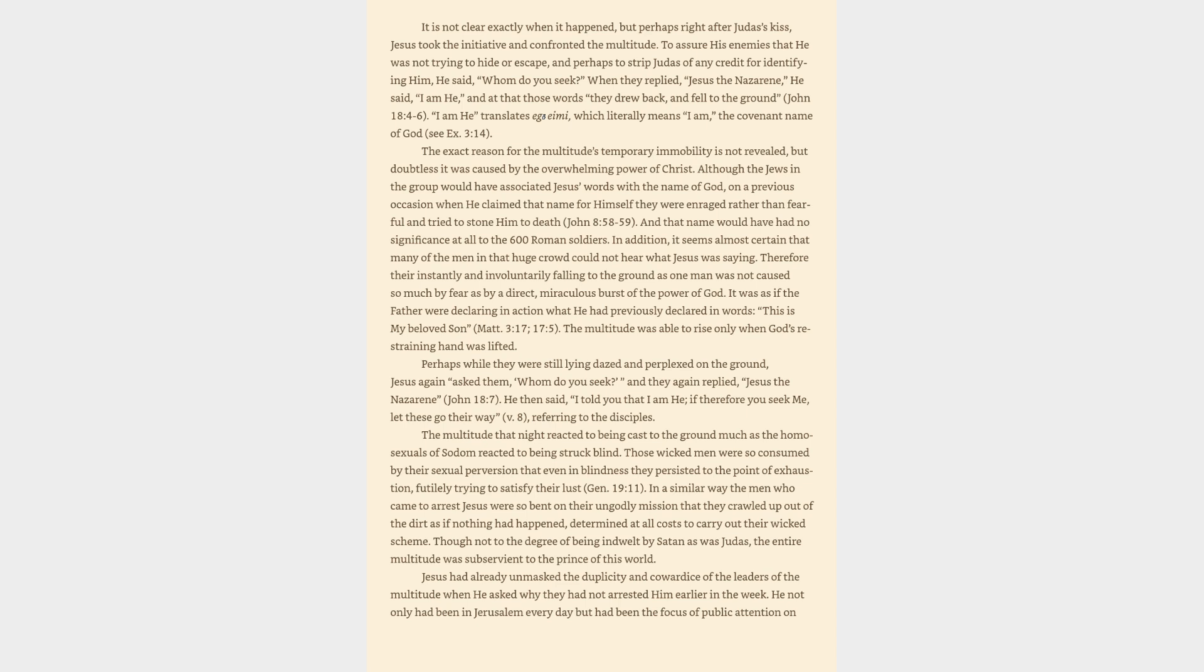And that name would have had no significance at all to the 600 Roman soldiers. In addition, it seems almost certain that many of the men in that huge crowd could not hear what Jesus was saying. Therefore there instantly and involuntarily falling to the ground as one man was not caused so much by fear as by a direct, miraculous burst of the power of God. It was as if the Father were declaring in action what He had previously declared in words, This is my beloved Son, Matthew 3:17, 17:5. The multitude was able to rise only when God's restraining hand was lifted.